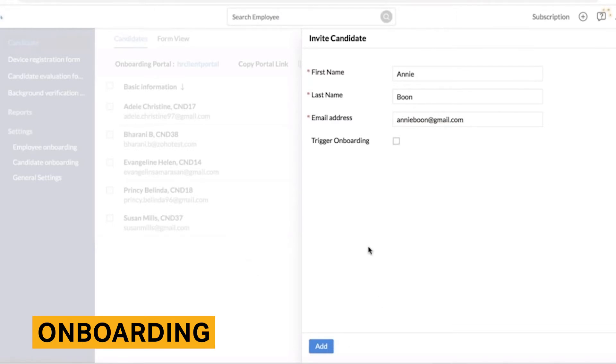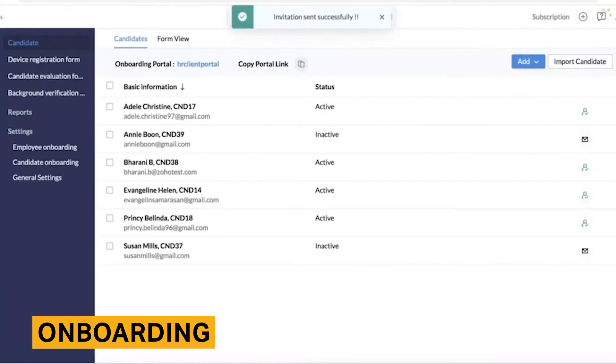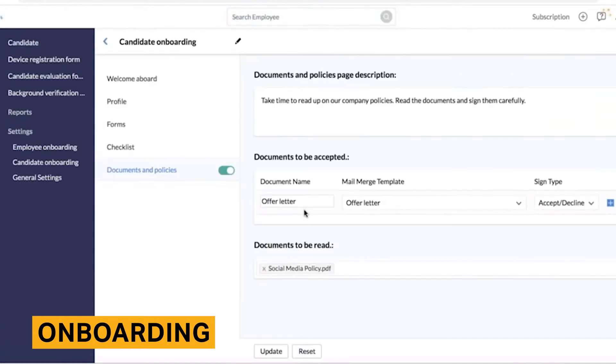Creating and editing a task is straightforward. You can select the task name, description, priority and task owner. This means that your HR team, IT department and managers will know exactly what tasks they need to do when employees are being onboarded.